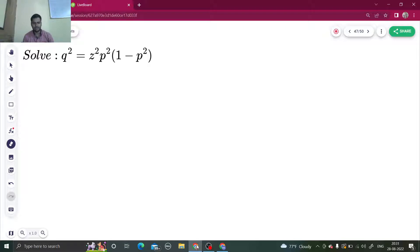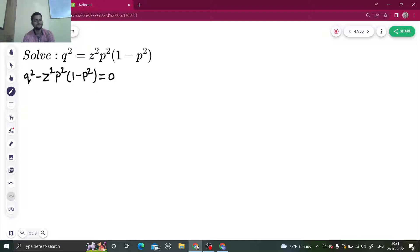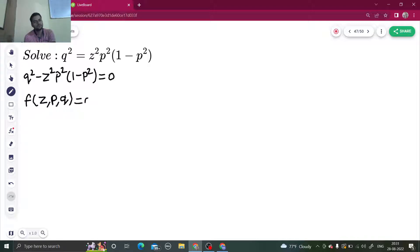The first thing you will notice is that this is a function in terms of Z, P, Q. So, I can write this as Q² − Z²P²(1 − P²) = Z. This is clearly a function of Z, P, Q, which is the second standard form.